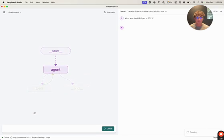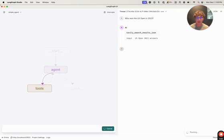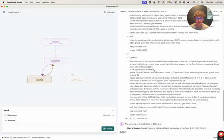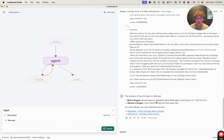So when I hit submit, we can see it's streamed in the input, then our tool call from the AI message, finally the results of the tool, and then at the bottom, our final generation.